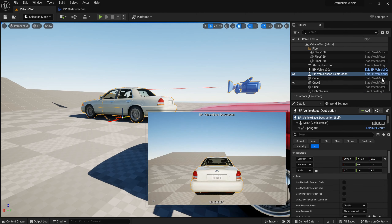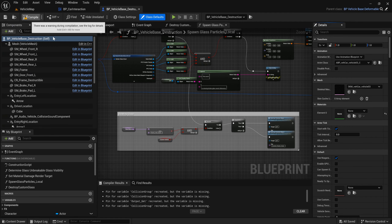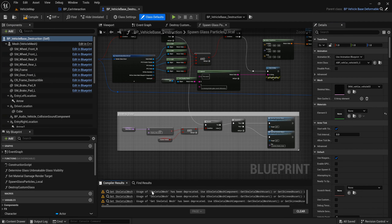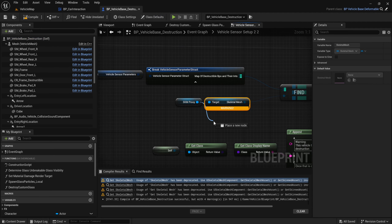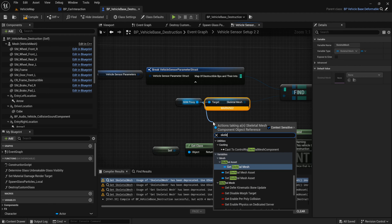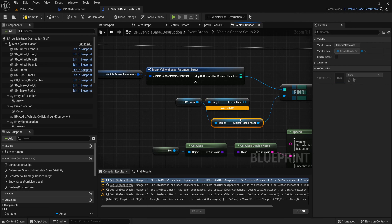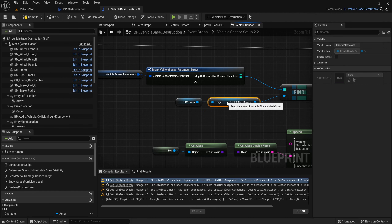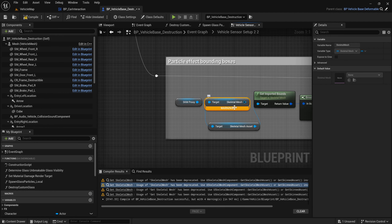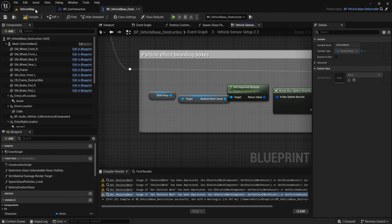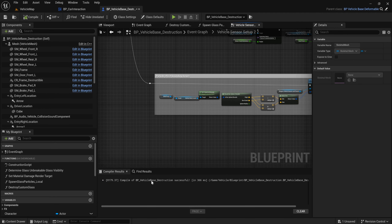Next we need to remove some warnings. Go to Record Base Destruction and compile. When we compile we have a warning that Skeleton Mask has been deprecated. So we change Skeleton Mask to Skeleton Mask Asset — get the Skeleton Mask Asset node — compile, and now we don't have this warning.